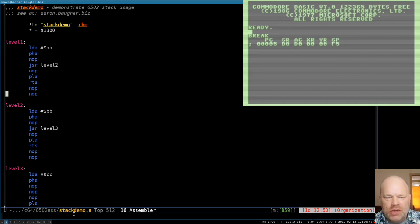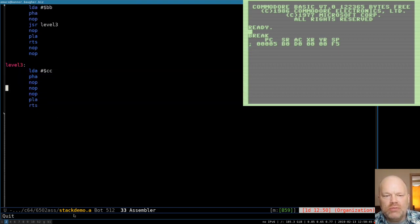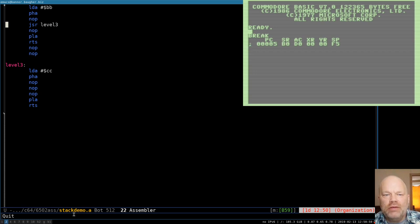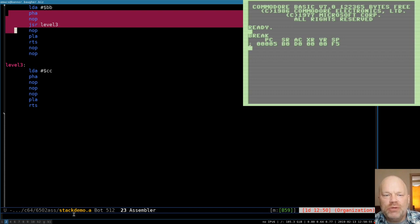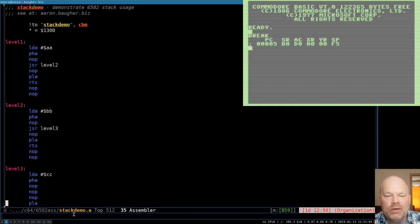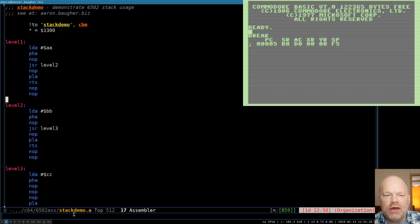Everything worked correctly because in every case we pushed A and then pulled A in pairs, and we didn't overlap those with jumps and returns. You always have to have these things bracketed: push A, jump away, come back, pull A. Otherwise, like at the end, it ran out of valid return addresses on the stack and jumped off to the wrong place.